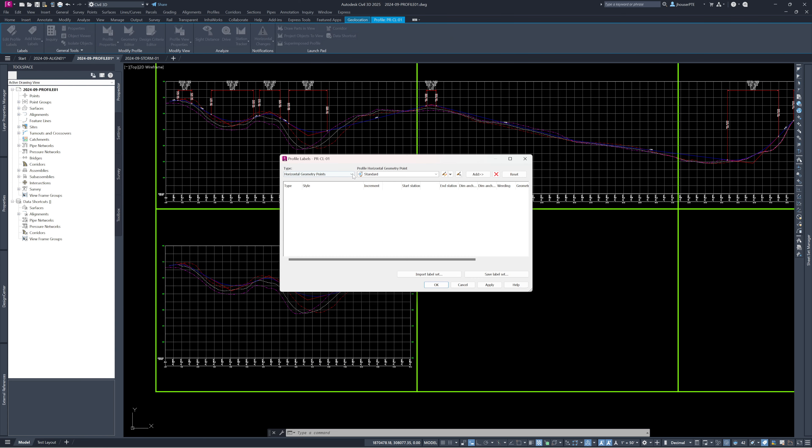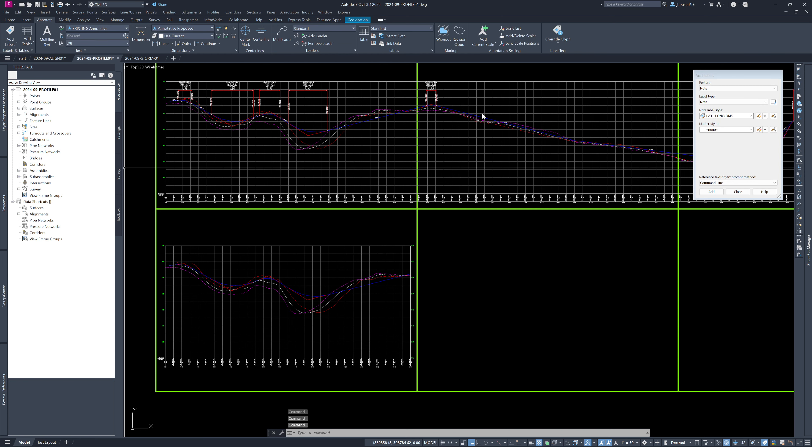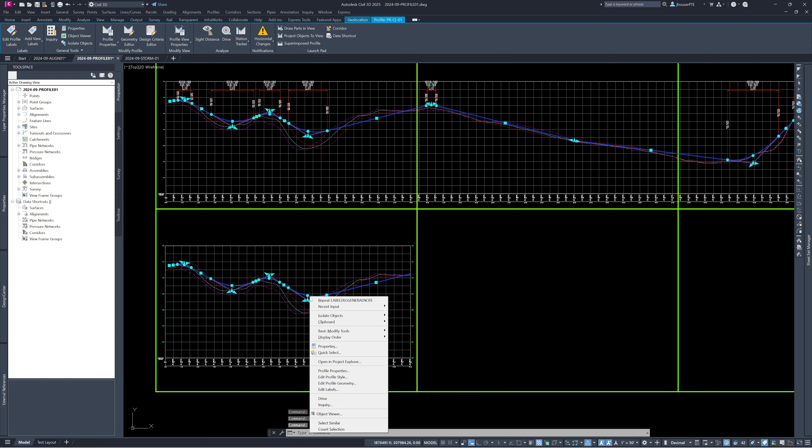The shorter profile view doesn't have labels automatically — you may have to add them separately. Right-click, go to 'Add Labels' or 'Edit Labels,' and you can change the horizontal annotation. You can go down to Profile View and add station, elevation, steps, projections, and other items. Keep in mind labels must be added separately for each profile view — it's a bit of a pain but still much easier than managing duplicate designs in two places.